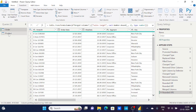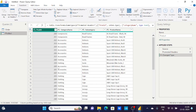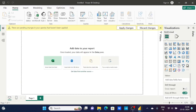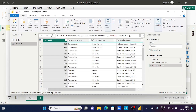Now I'll check the Product table. All four columns are green — no errors, no empty values. Data types are also correct and all values look fine. No transformation is needed for this dataset. Now I want to move back to Power BI Desktop.